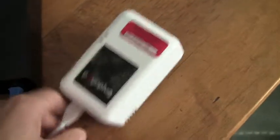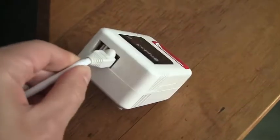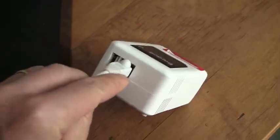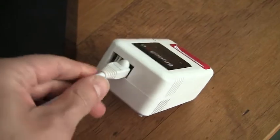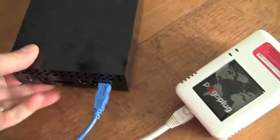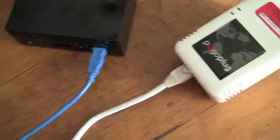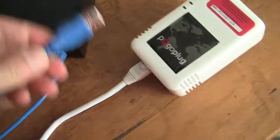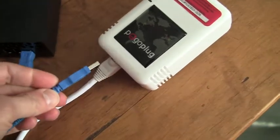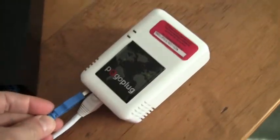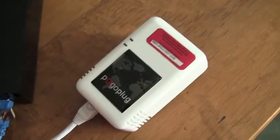So at the back here is the Ethernet port and there's also a USB port. So this is a one terabyte USB drive, and I can just take that and plug it into the Pogo plug.